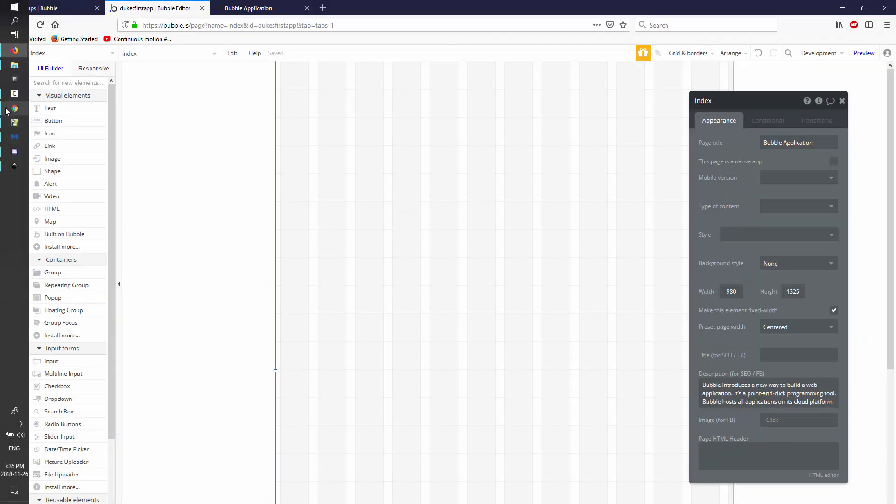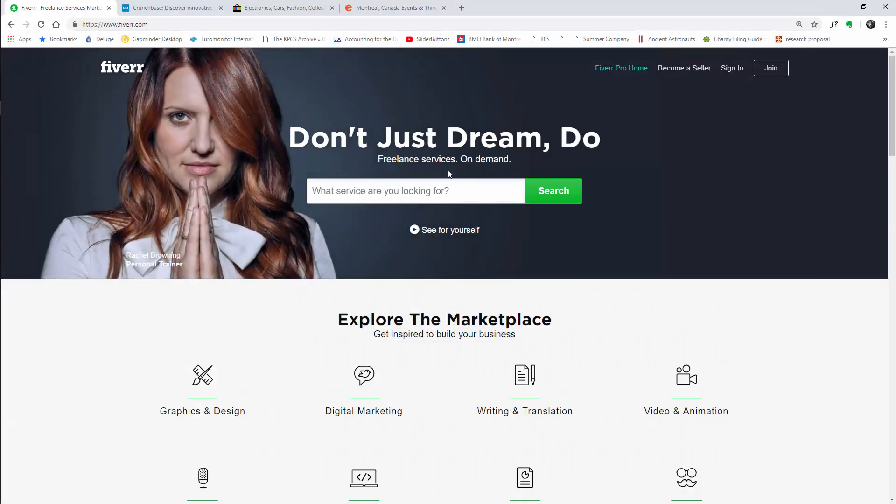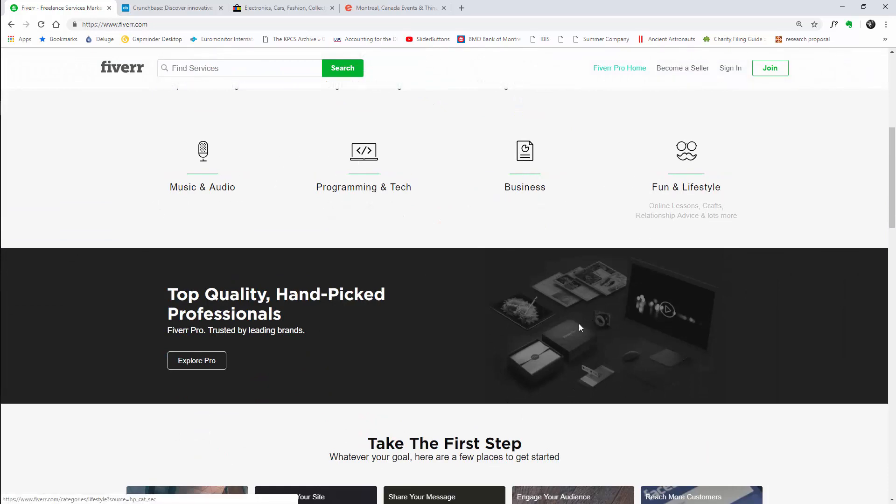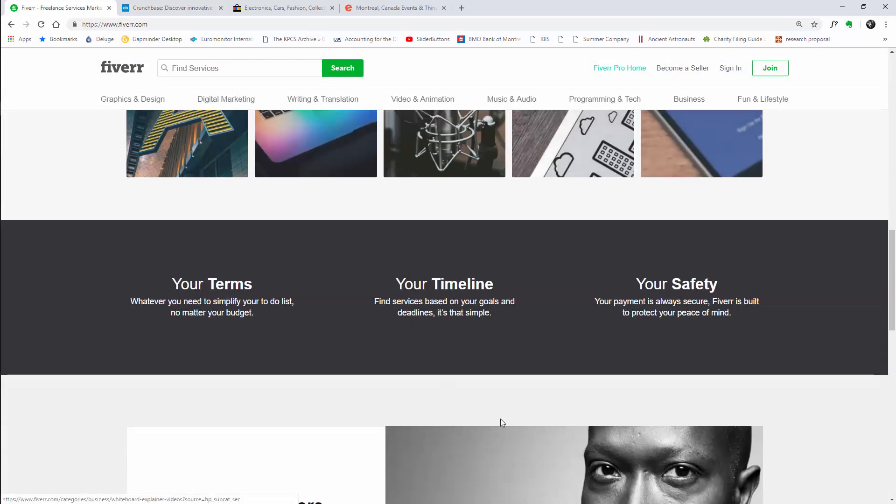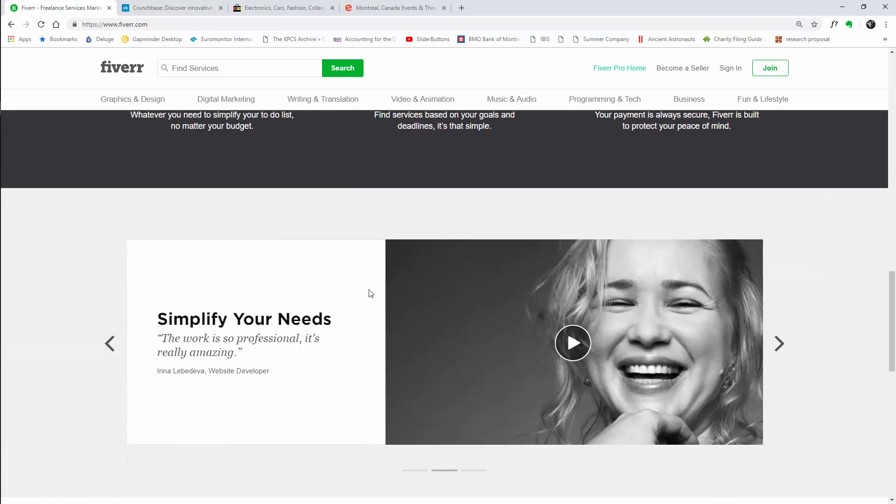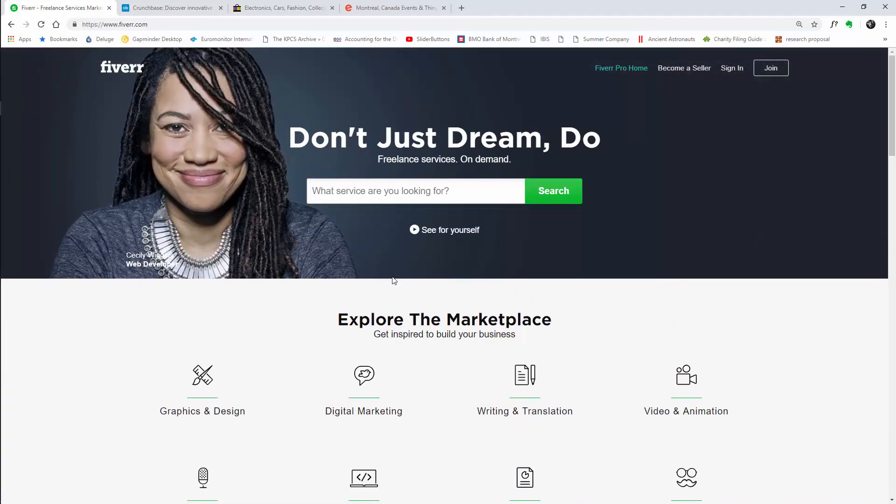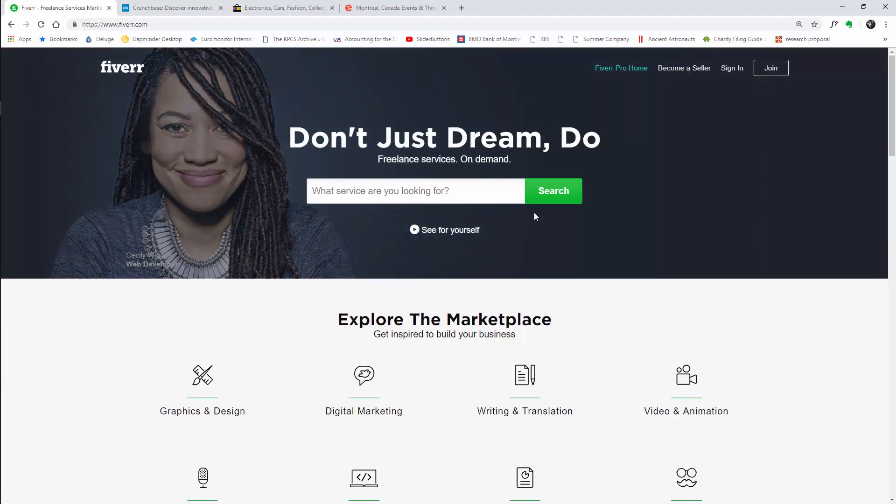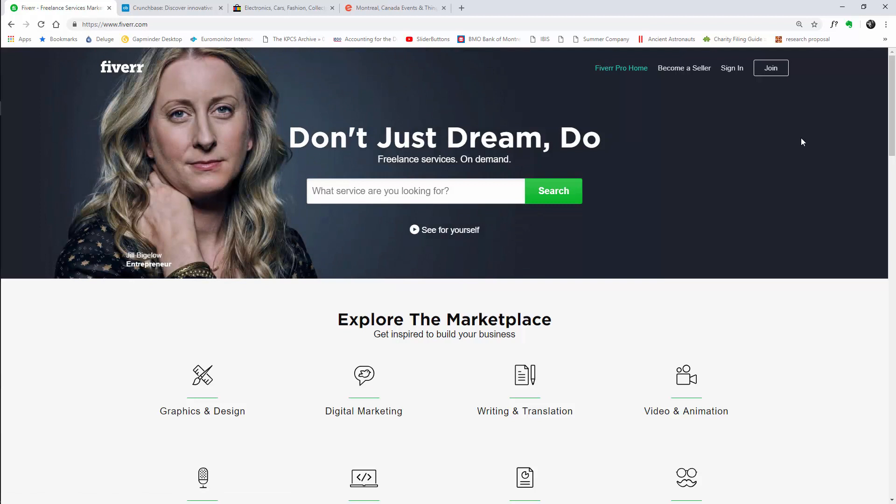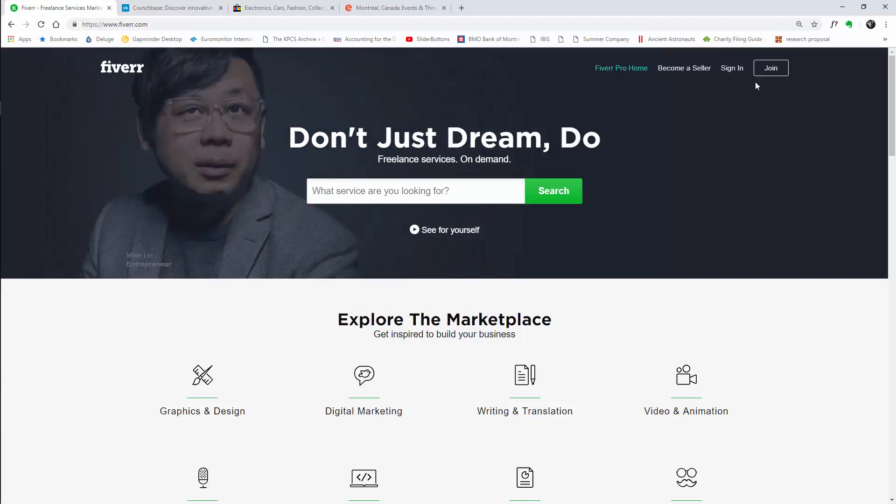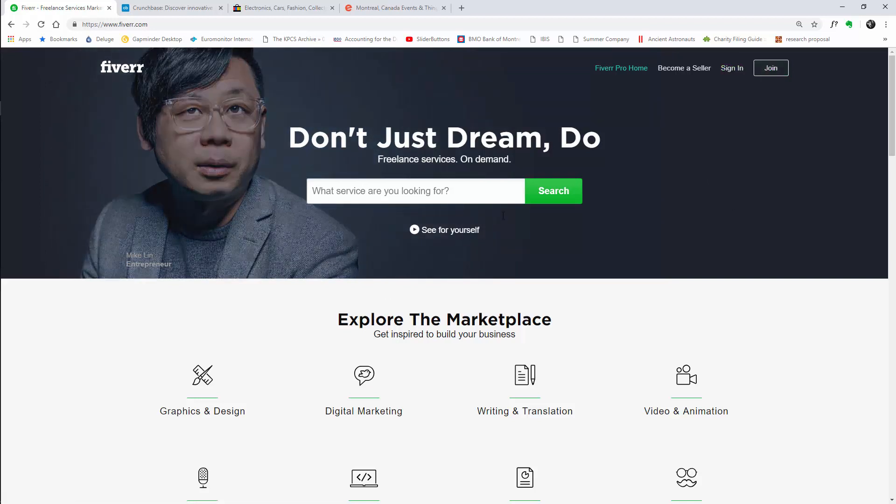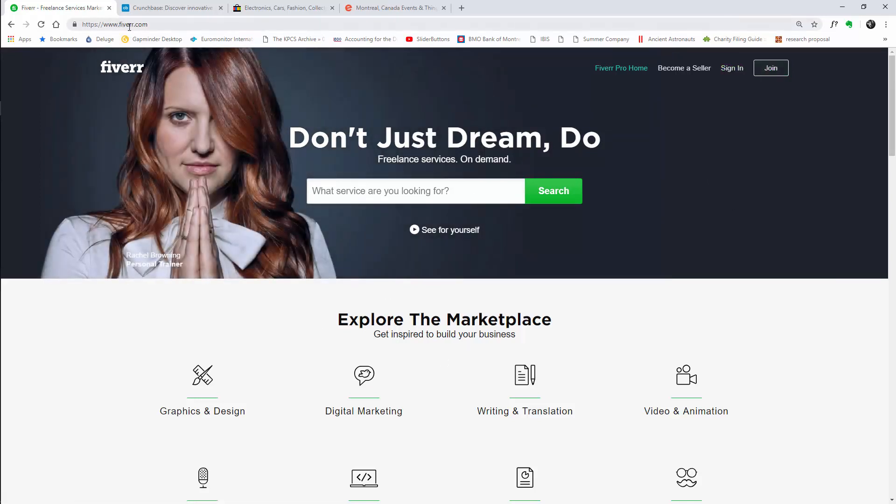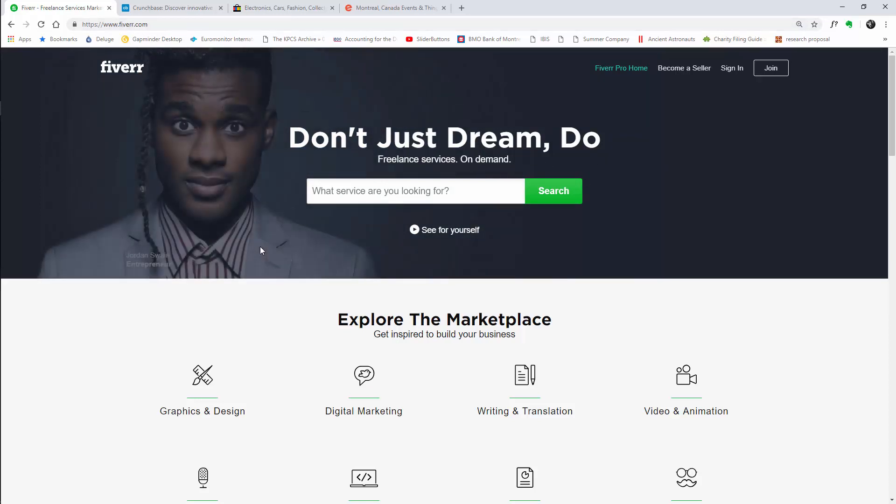Now just to clarify what I mean by app: in 2018, most websites that you visit are actually apps because the content that is presented to you is dynamic. Not everybody sees the same stuff. Sometimes it's by geolocation, sometimes it's by the cookies you've gathered, sometimes it's whether you're logged in or not. And you see different types of content for the same URL. That's what constitutes an app, in my opinion.